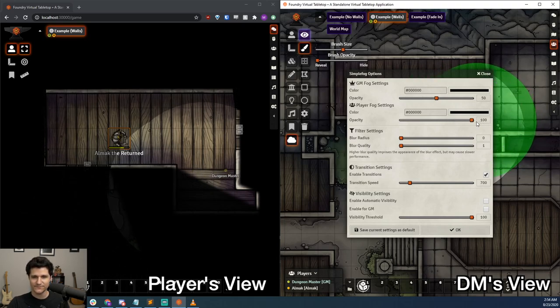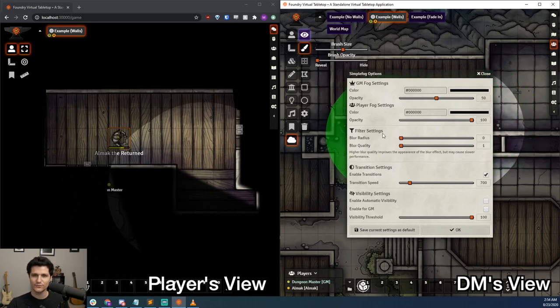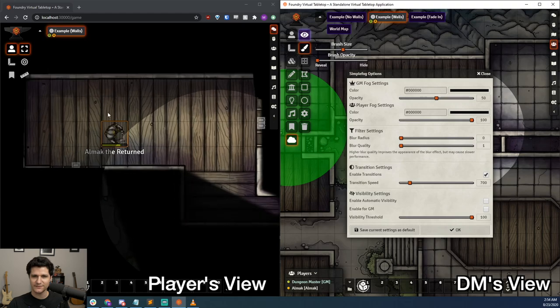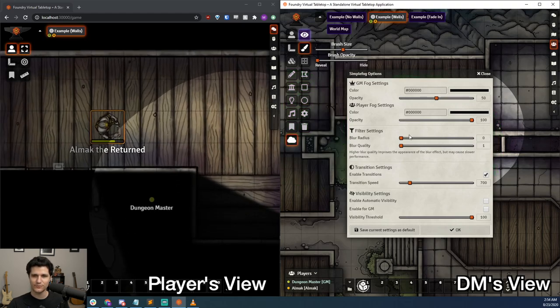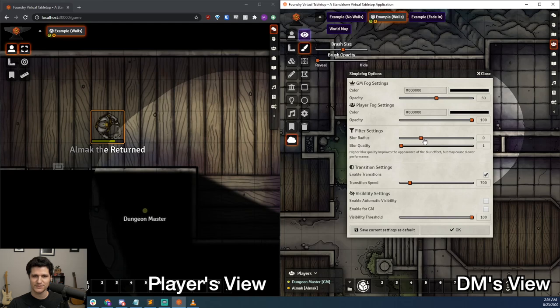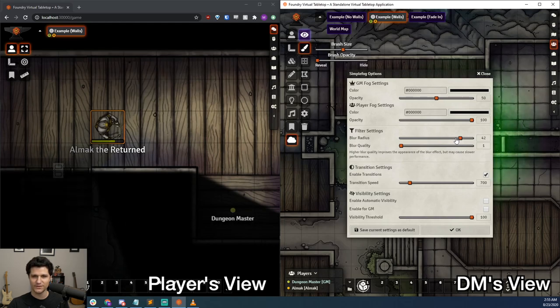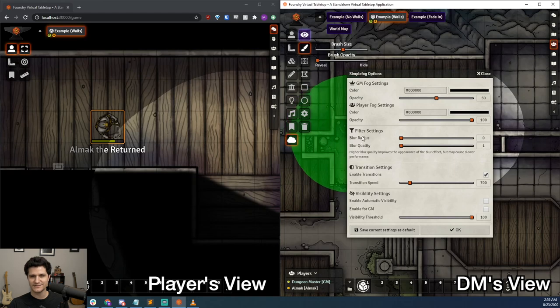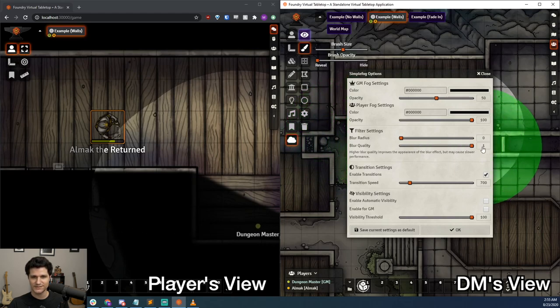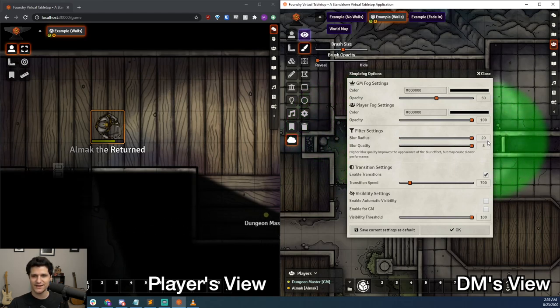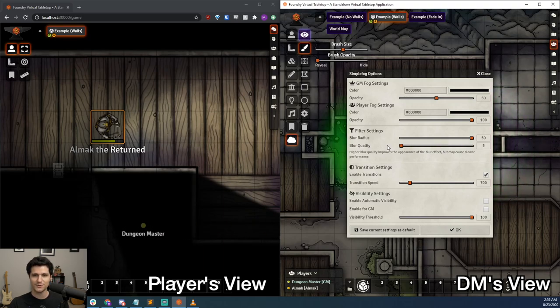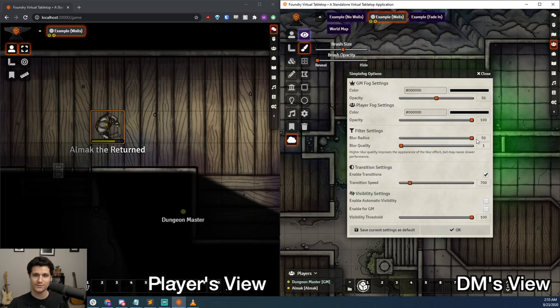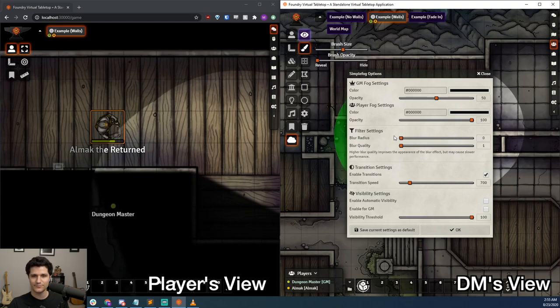Next up are some filter settings. I'm going to zoom in really close on the edge of the fog of war so you can get a good look at what these do. First off is the blur radius, which determines how much around the edge of your revealed area should be visible. The blur quality slider controls how smooth the blur is. These two settings can have a negative impact on lower-end machines, so be sure to double-check with your players if their computers are struggling and reduce them if necessary.